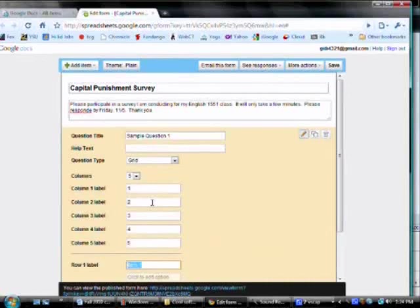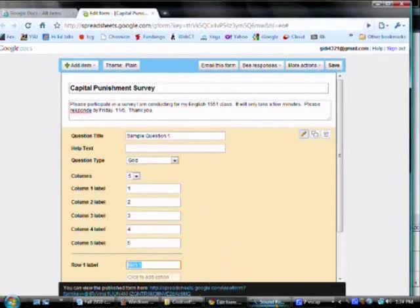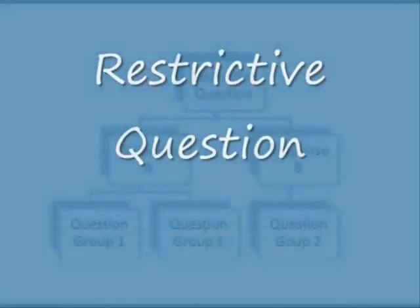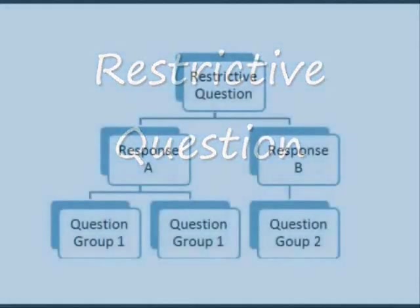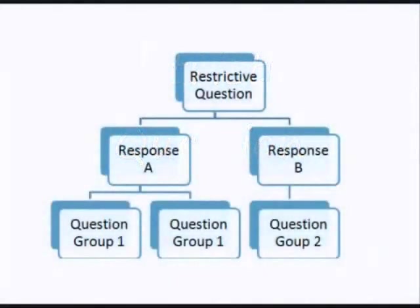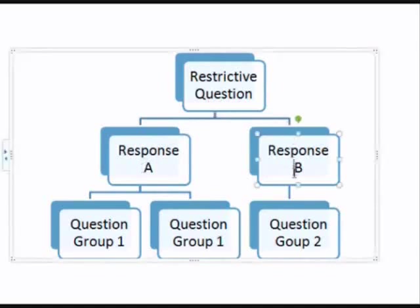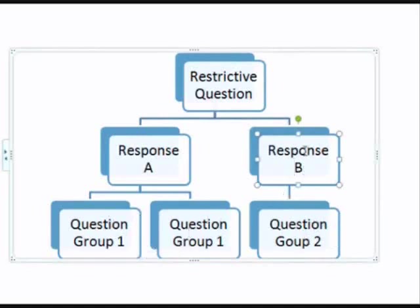These are all pretty self-explanatory. So, for our practice survey, I'm going to do something a little special. It's called a restrictive question. A restrictive question is designed to split respondents into groups. It routes them so that they can only see the questions from a specific question pool.